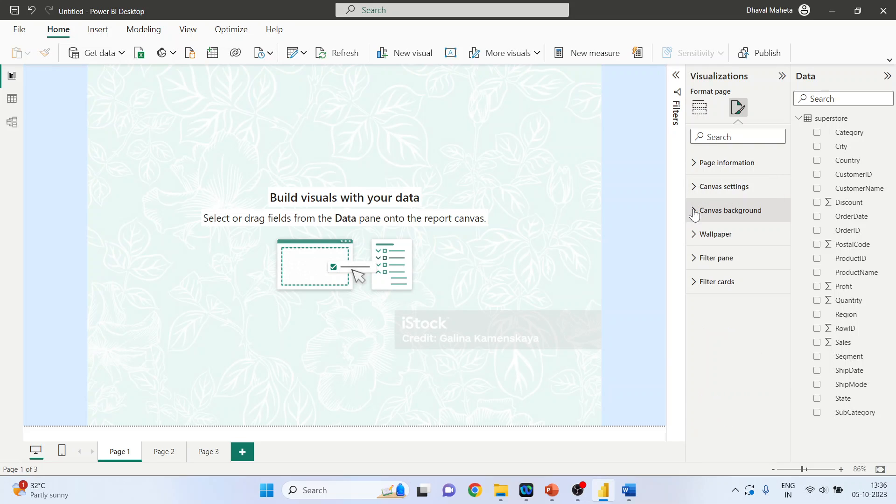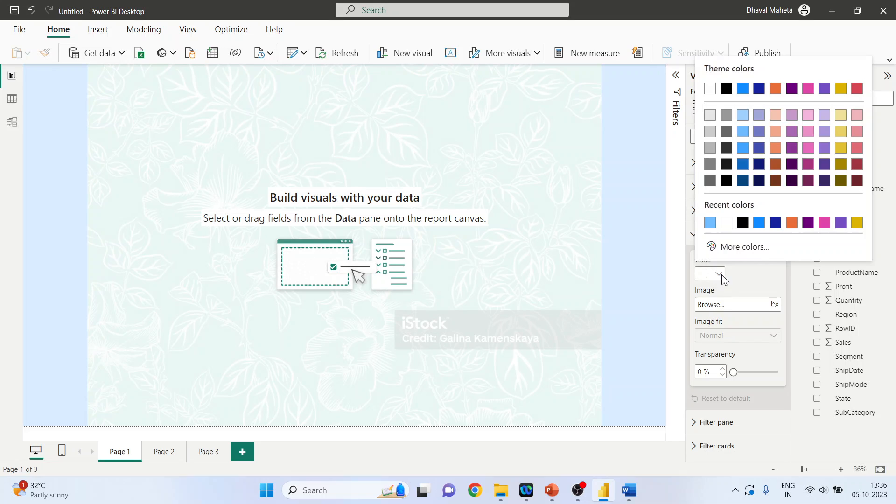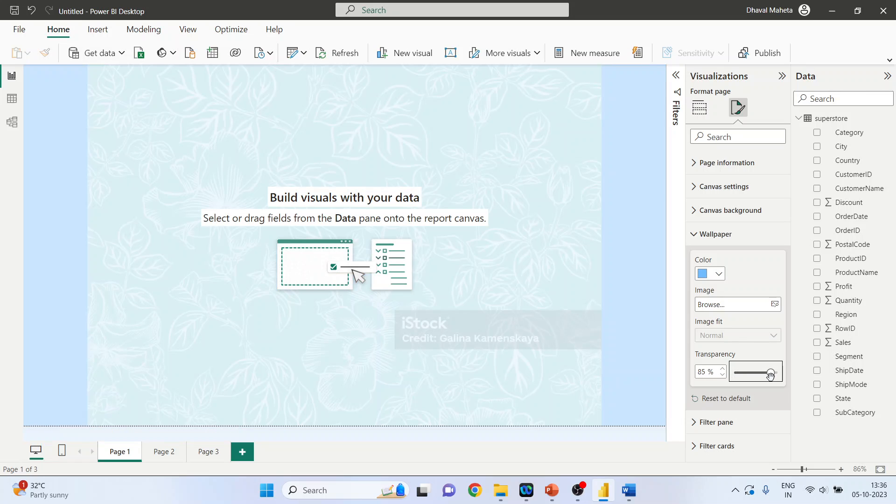Now click on the wallpaper. You can select the wallpapers also as well as the colors also. So the color is blue, you can again increase or decrease the transparency. See, this is the wallpaper and this is your canvas background.